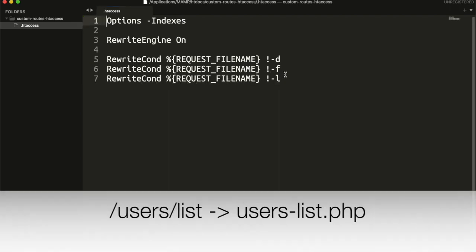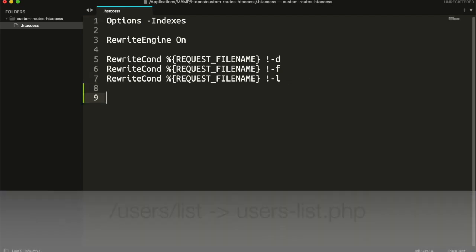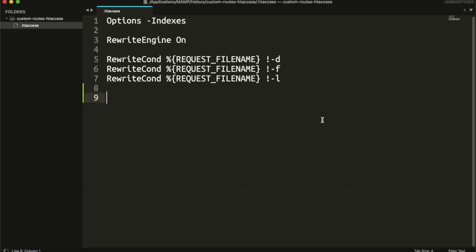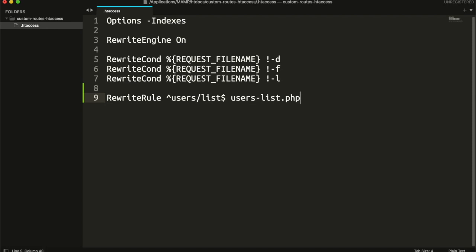Now let's say you want to redirect the url users slash list to the file users list.php. Here how you can define its rule. The caret symbol means start of the string. Then we write our root which we want to redirect. And at the end dollar, dollar means the end of string. After that, we write the name of file where we want to redirect the request. And if this rule matches, then we want to stop matching further rules.